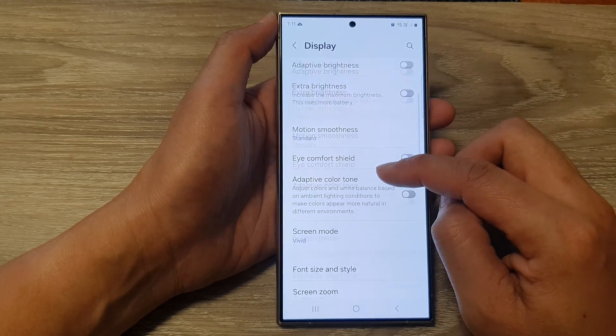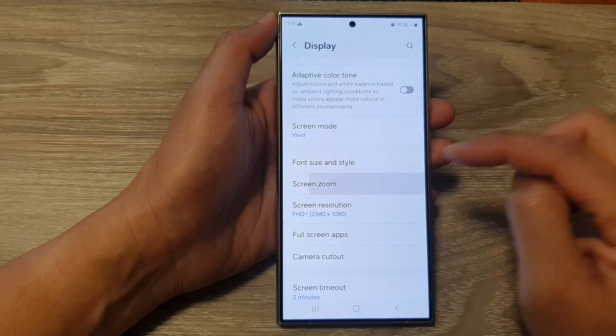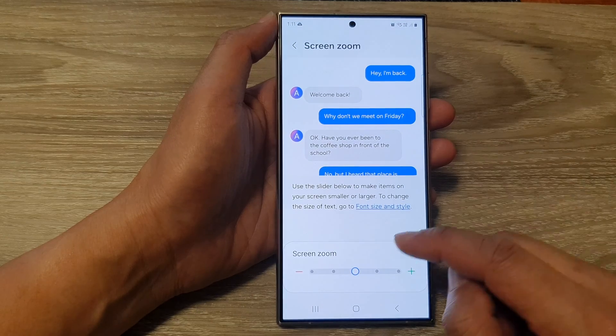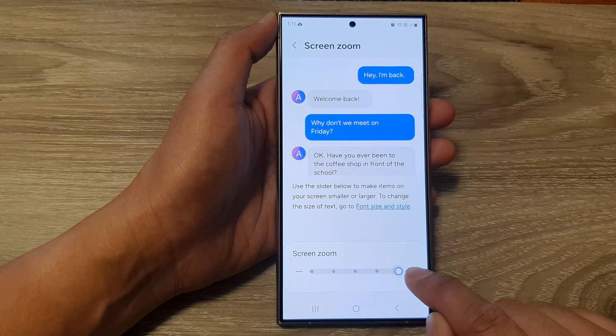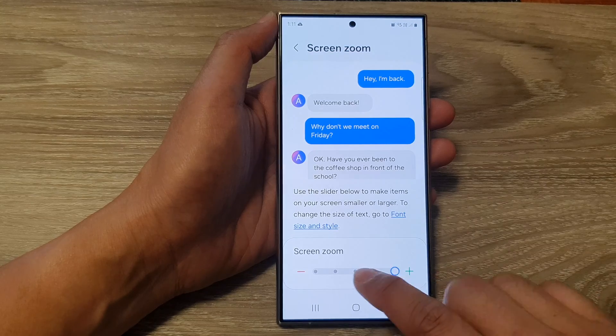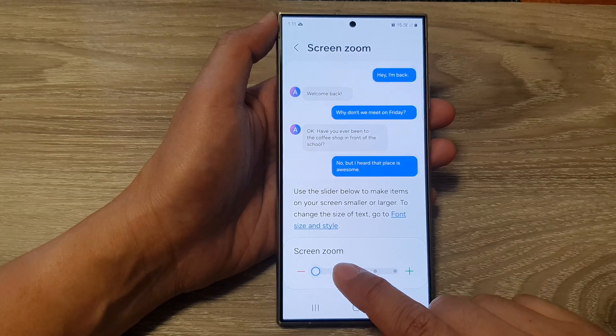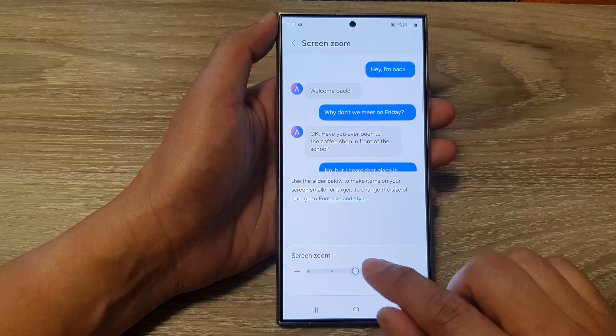Next, scroll down and tap on Screen Zoom. In the Screen Zoom settings, drag the slider to the right to increase the zoom, or drag it to the left to decrease the zoom.